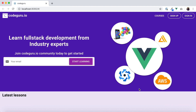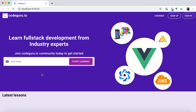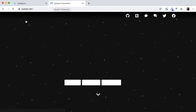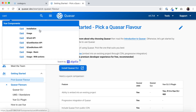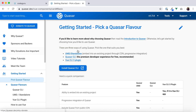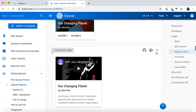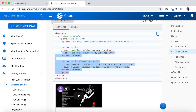Now let's create the card section. We'll go to the Quasar website documentation and search for 'card'. Under basic usage, we find a card with video which is exactly what we need. We'll open that layout and copy the entire div section, then go back to our IDE.